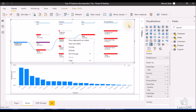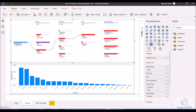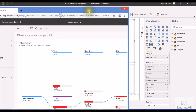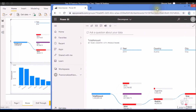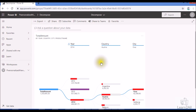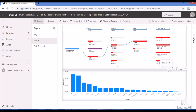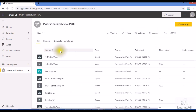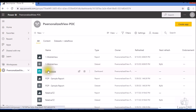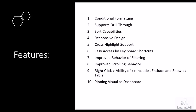The tenth and last feature is that pinning the visualization to a dashboard is now also supported. In Power BI Service, you can pin the Decomposition Tree visualization to your dashboard, and it will appear and look like a standard dashboard tile.